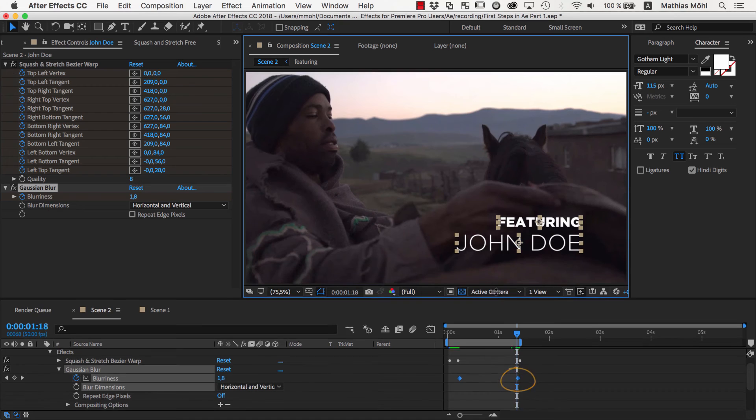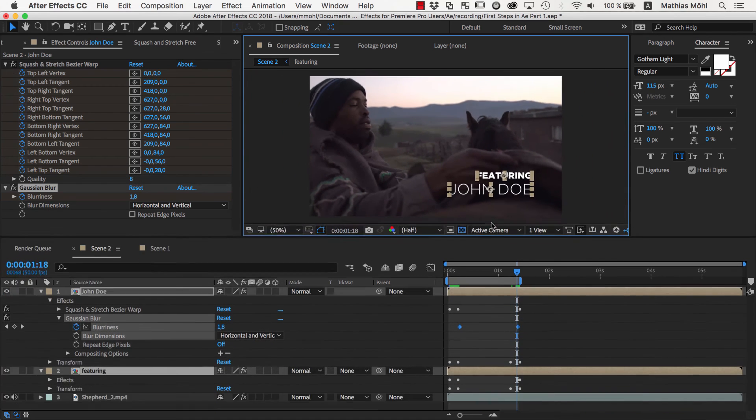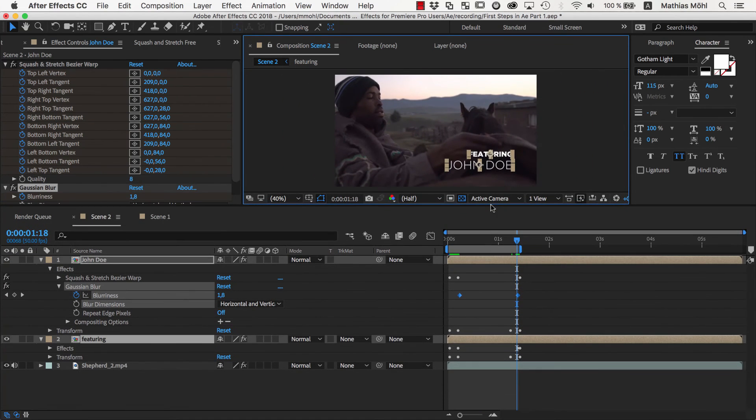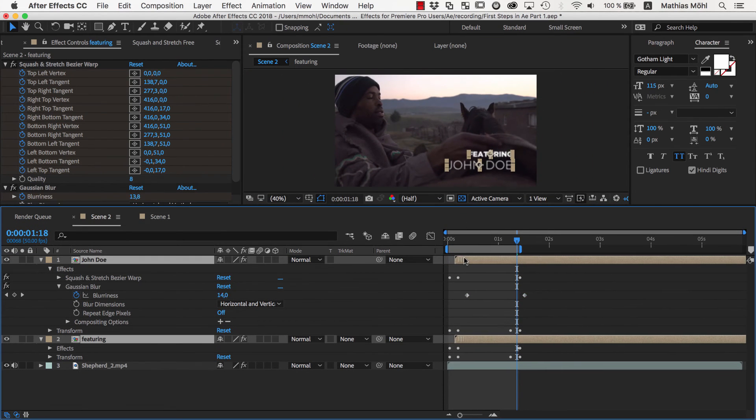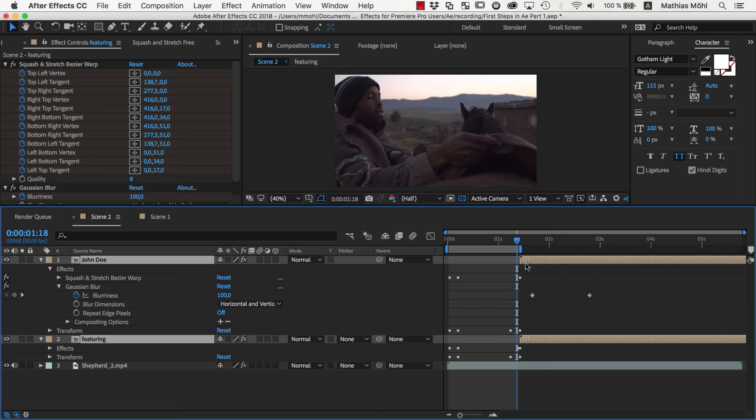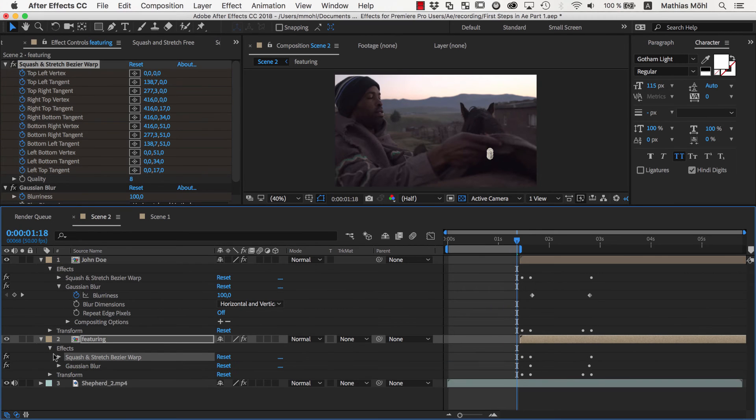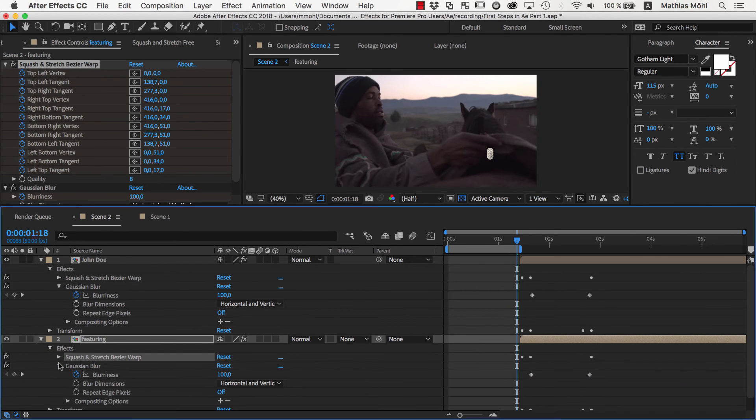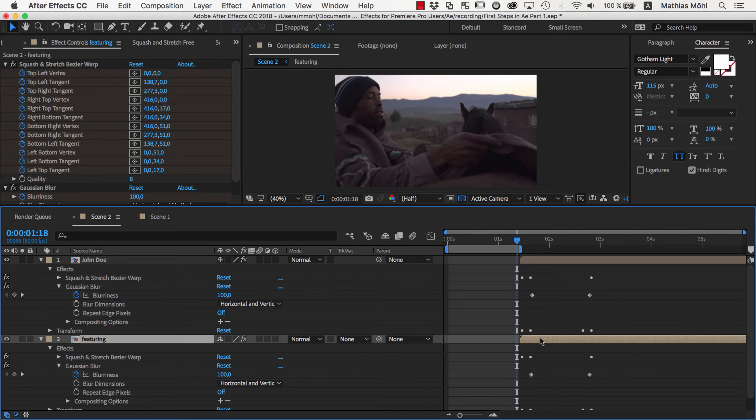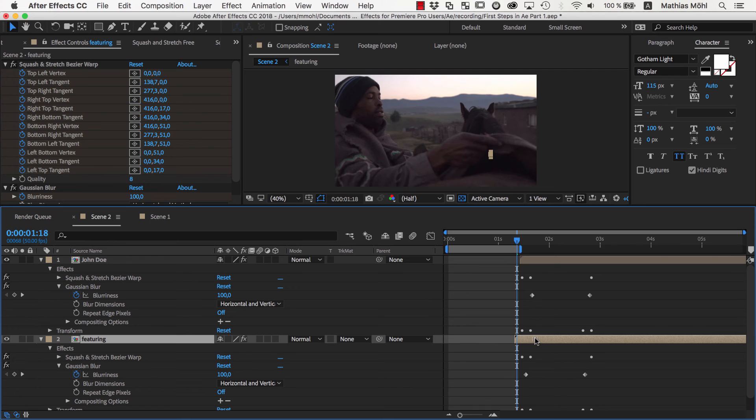Finally, we'll work a little bit on the timing. We don't want the text to appear immediately at the beginning, so we just drag them a bit to the right. As you can see, all the keyframes move with the layers automatically. Also maybe we'll make the Featuring text appear a tiny little bit before the John Doe text, so we'll make sure just this single text is selected and move it a bit to the side.